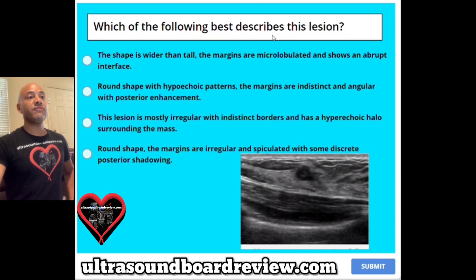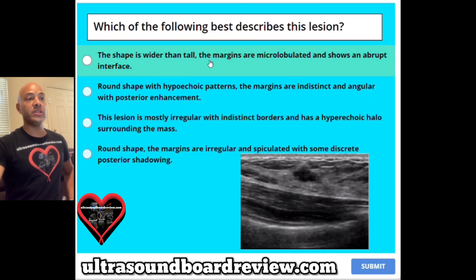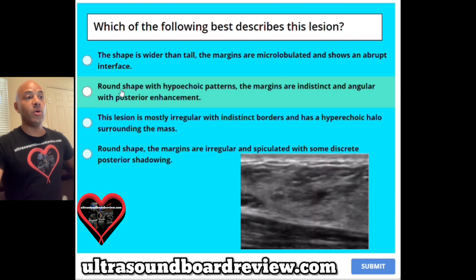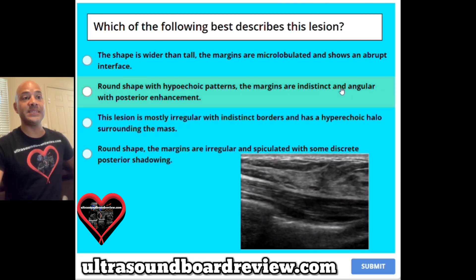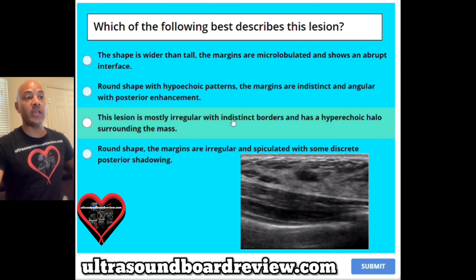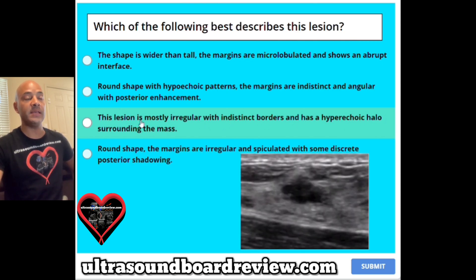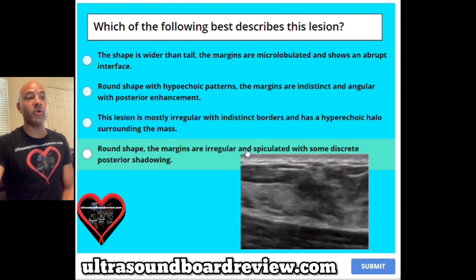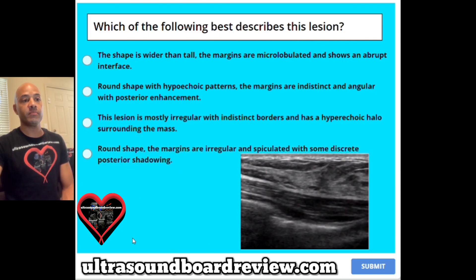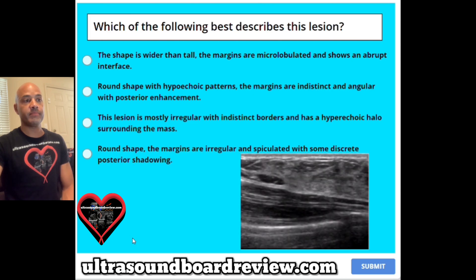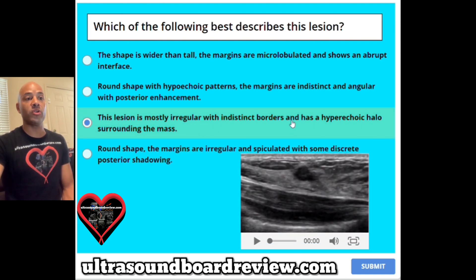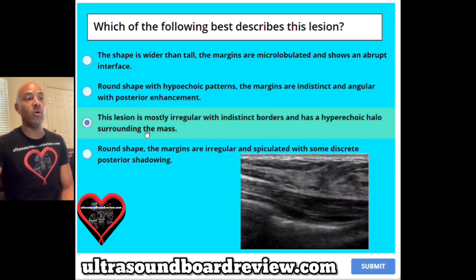Question 5. Which of the following best describes this lesion? The answer is C. This lesion is mostly irregular with indistinct borders and has a hypoechoic halo surrounding the mass.